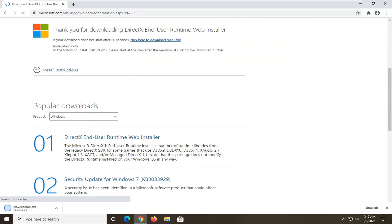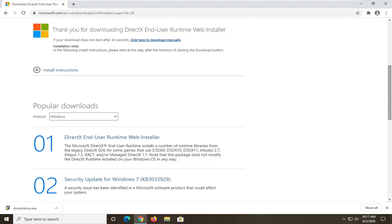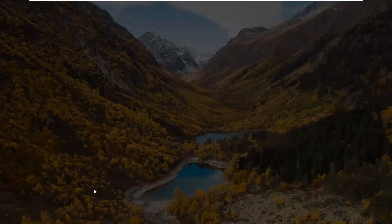This will take a moment to begin downloading, so just be patient. And once it's done downloading, just go ahead and open it up by clicking on it and then select yes.